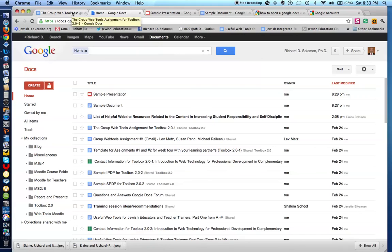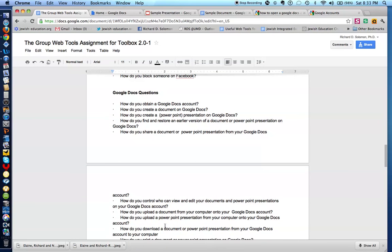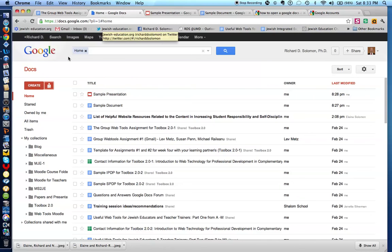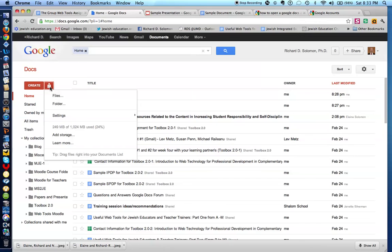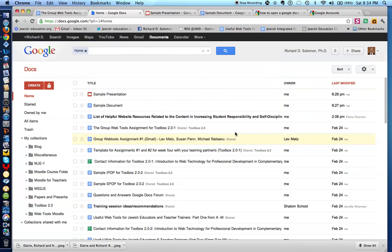The next question is: how do you upload a PowerPoint presentation from your computer onto your Google Docs? The answer is you do the exact same thing. You go to your homepage, you go to Upload, you go to Files, and you simply find a PowerPoint presentation such as this. You hit Open, and it will upload it onto your Google Docs account.